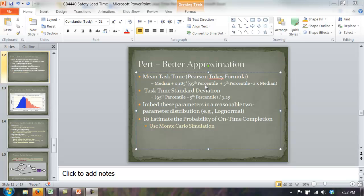We're no longer going to treat the optimistic and pessimistic as the minimum and the maximum. We're going to treat the pessimistic as the 95th percentile — meaning there's about a 5% chance that the time will actually be longer than that. And when we ask for an optimistic estimate, we assume there's about a 5% chance that the task will actually be shorter. This comes from experiments showing people are not particularly good at estimating tail probabilities and extreme values, so we treat those as slightly less than the maximum and slightly greater than the minimum.